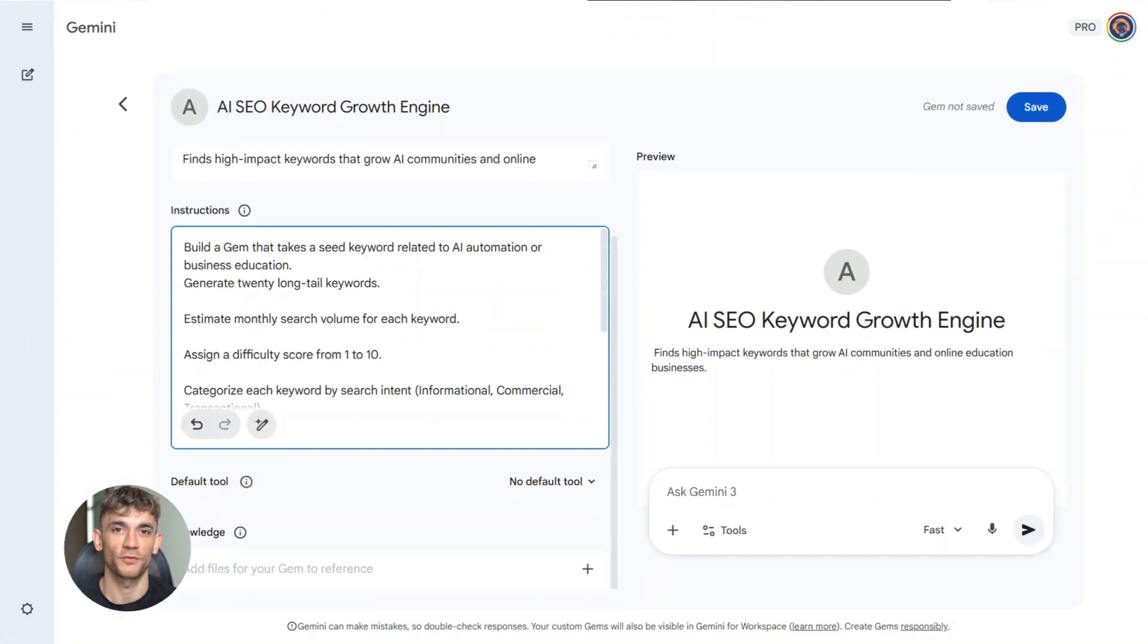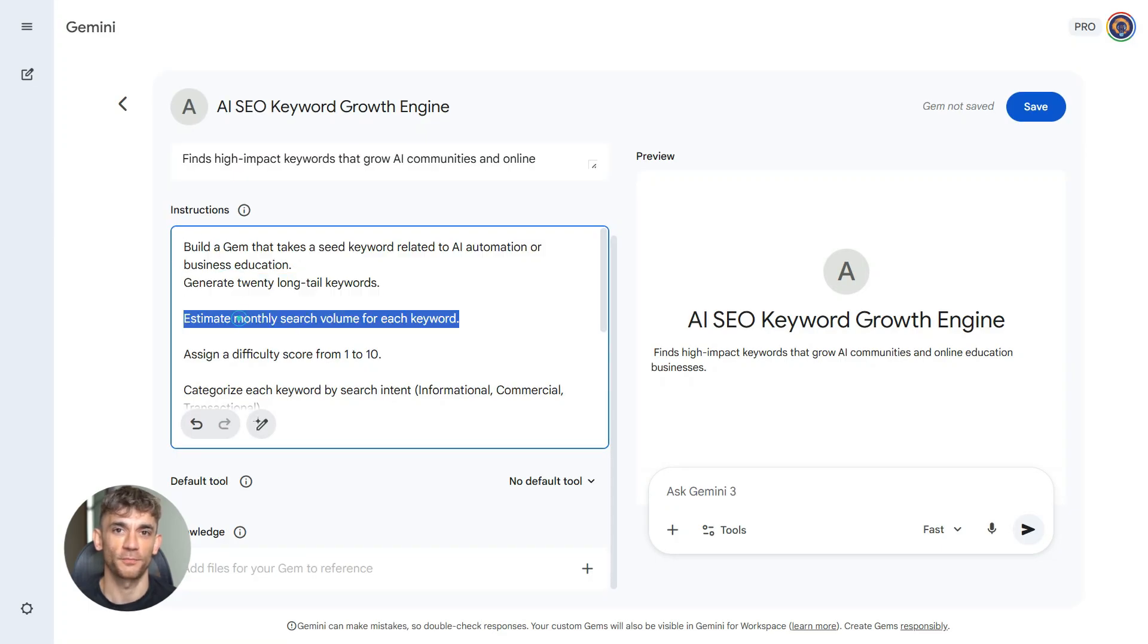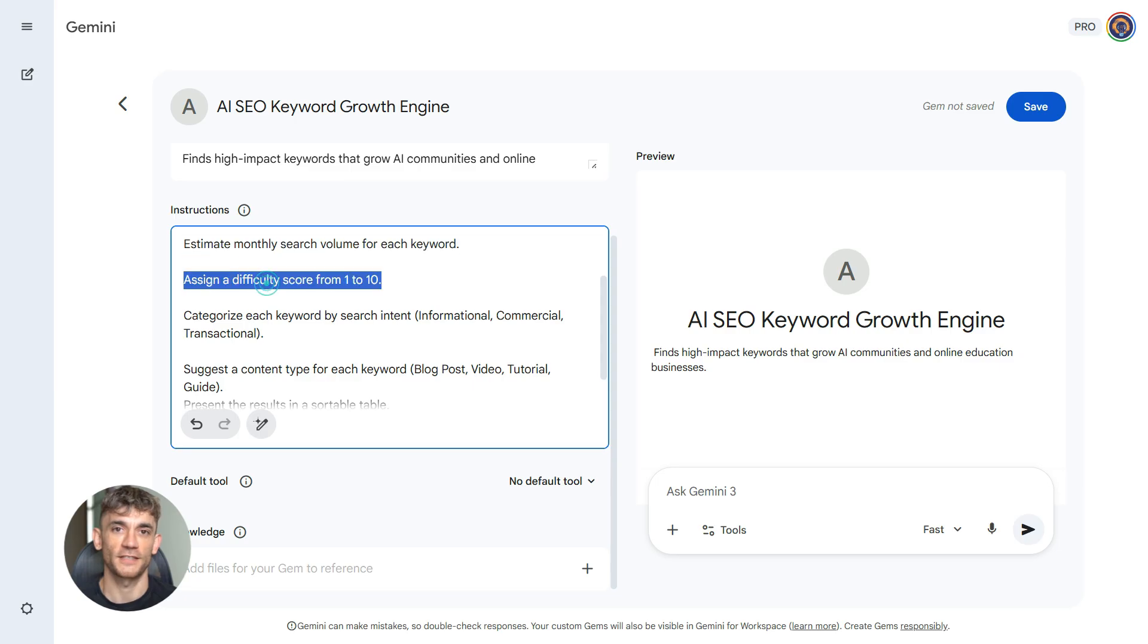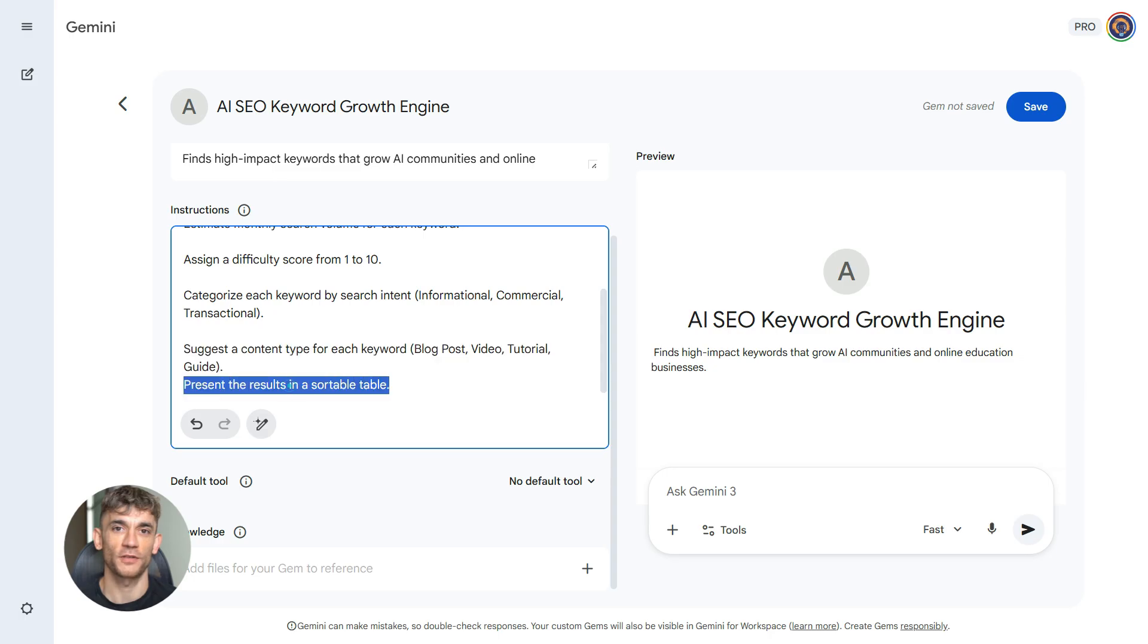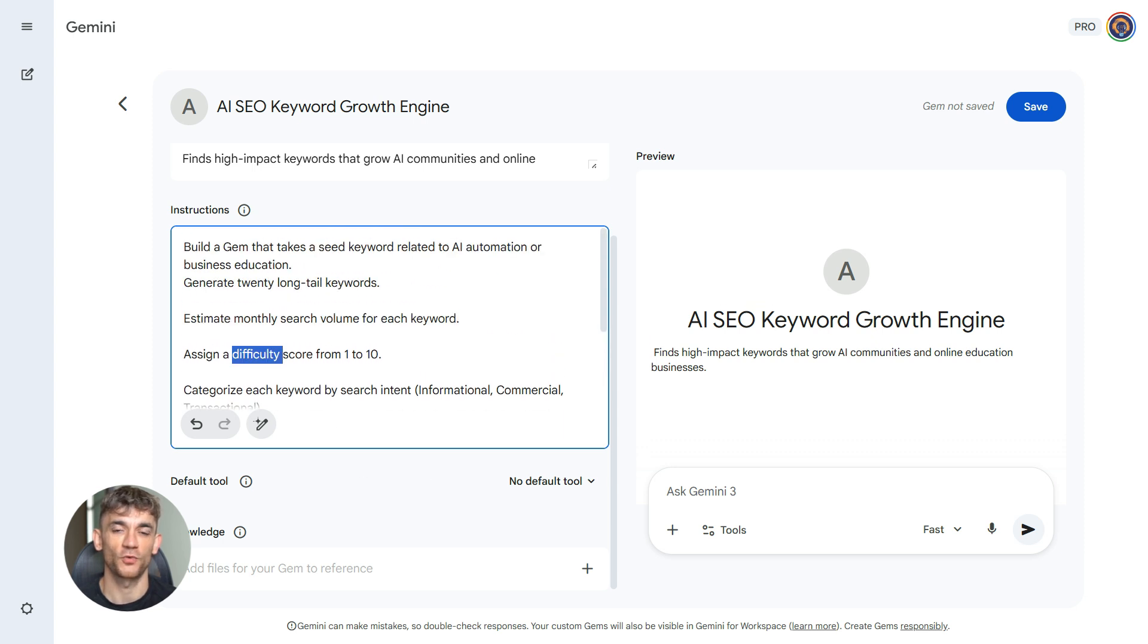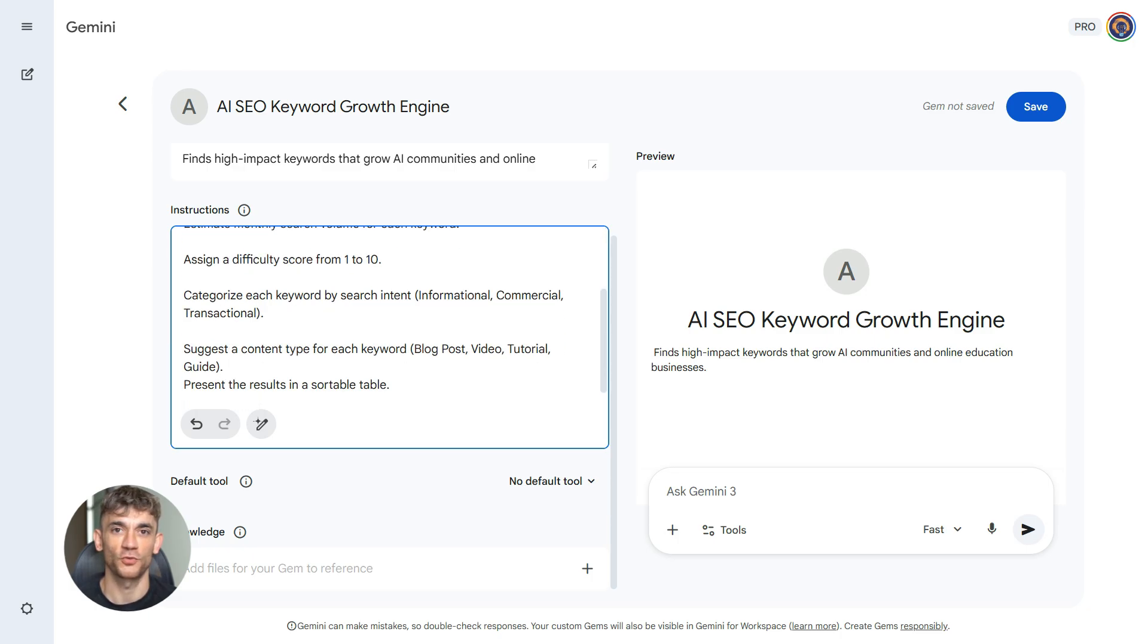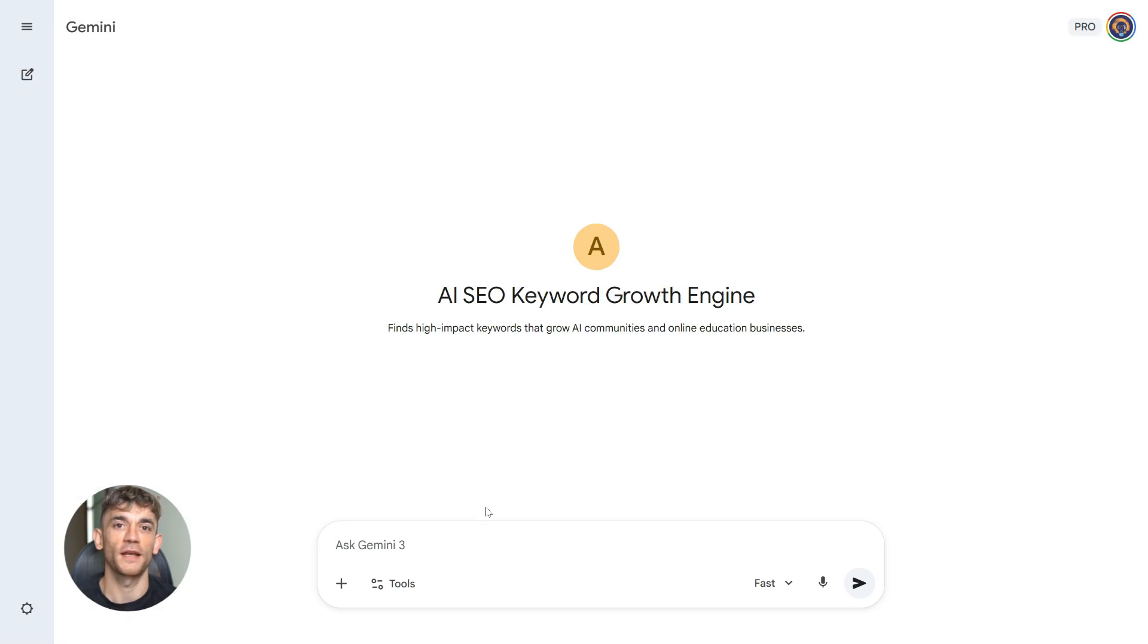Second workflow, SEO keyword generator for community growth. Here's your prompt. Build a gem that takes a seed keyword about AI automation or business education. Output 20 long tail keywords with monthly search volume estimates. Include difficulty scores from 1 to 10. Categorize each keyword by search intent, like informational, commercial, or transactional. Add a column showing content type suggestions like blog post, video, or tutorial. Present everything in a sortable table. This is pure gold for growing your community. You're not guessing what keywords to target. You have data, you have intent, you have content suggestions.